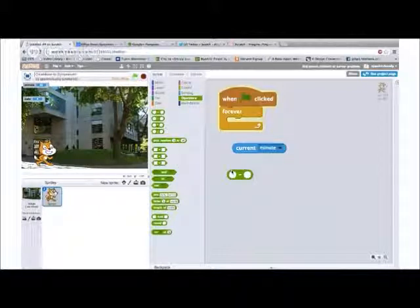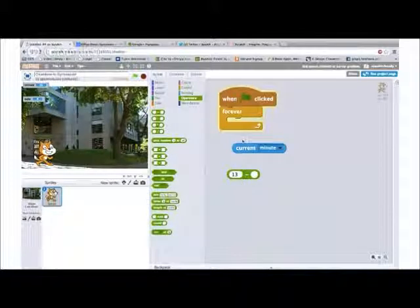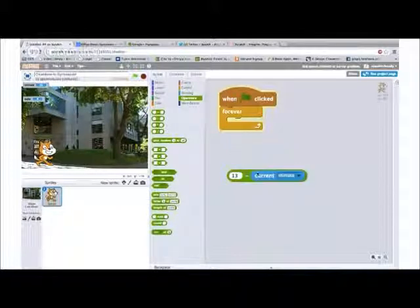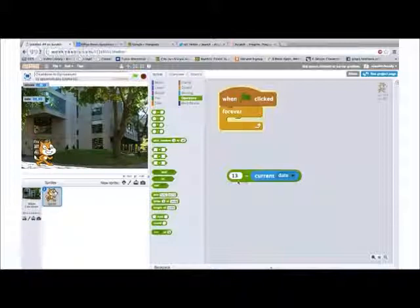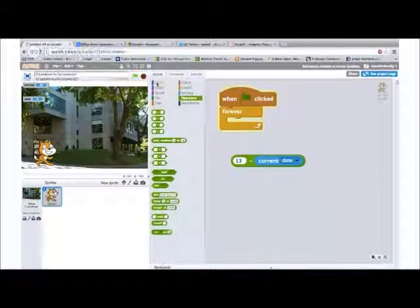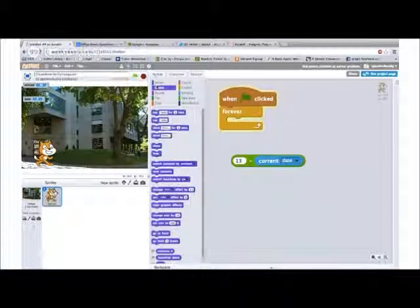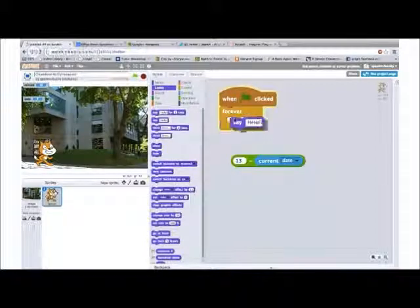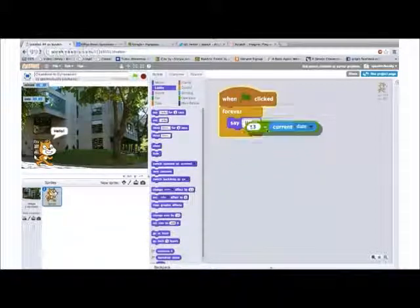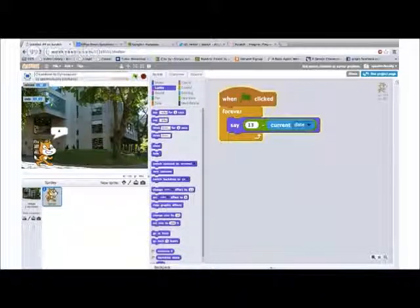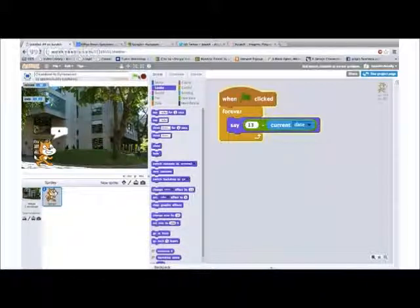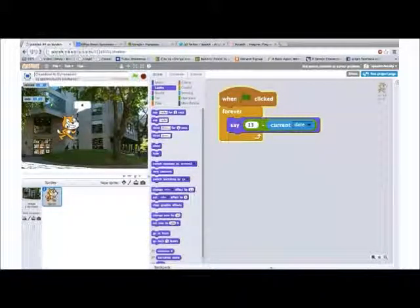We'll do the 13th minus the current day. The current day is the 9th, so in theory this should give us the number 4. Let's go ahead and test this out and do a say, so let's see if this gives us the correct date. We'll stop and hit go. So it says 4.